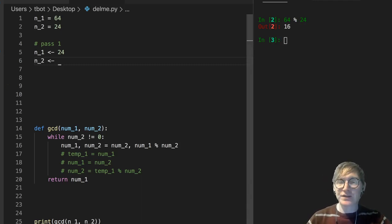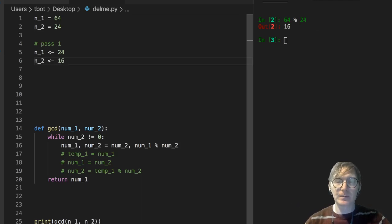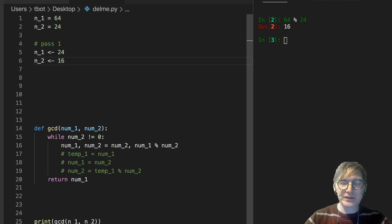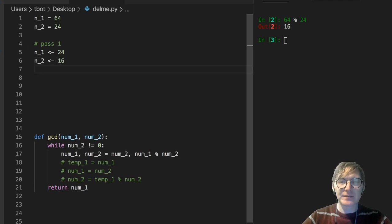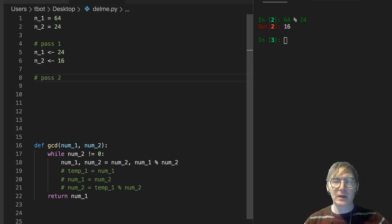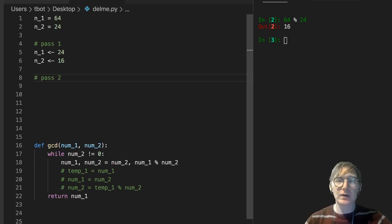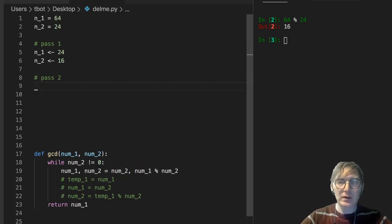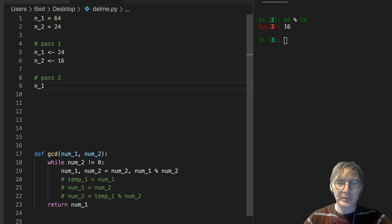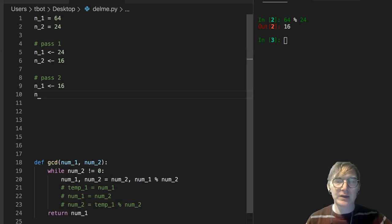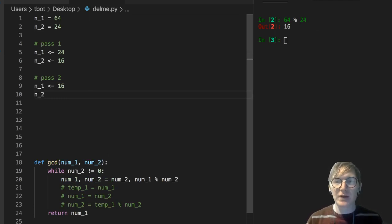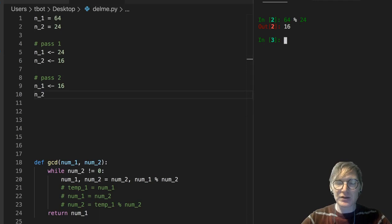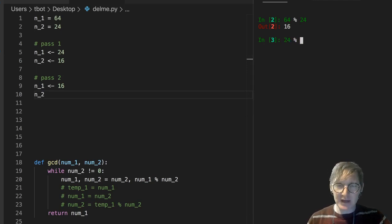n2 is still greater, or is still not equal to 0. So let's take another pass. Let's take another pass here. And in our second pass, we're going to do the same thing, right? We're going to say, well, n1 is going to get 16. And n2 is going to get 24 modulo 16. So 24 modulo 16 is 8.